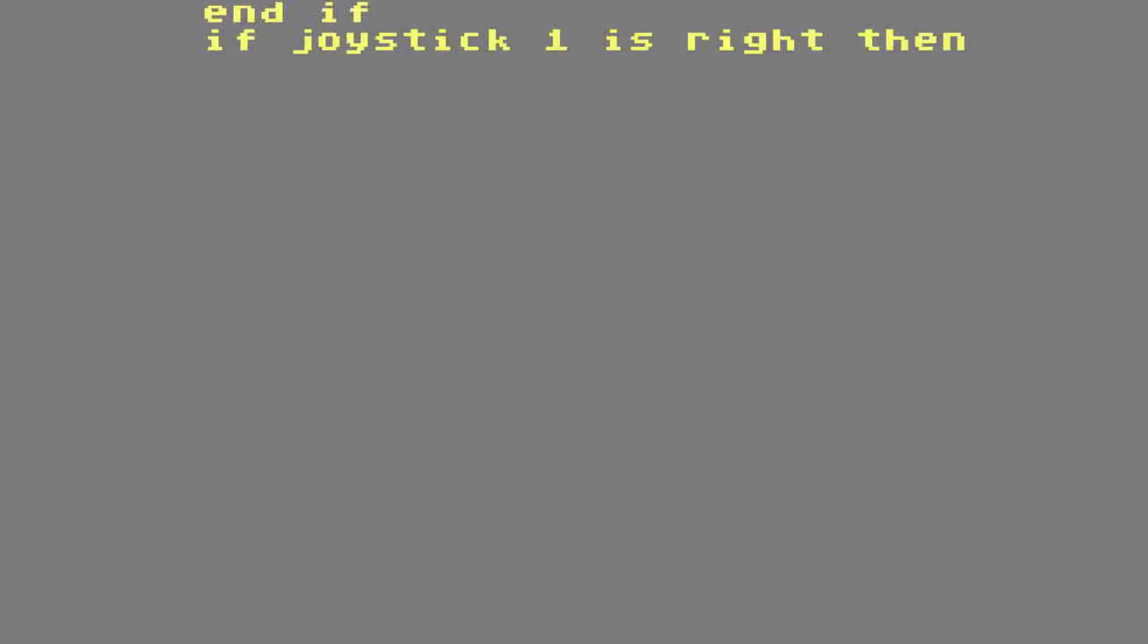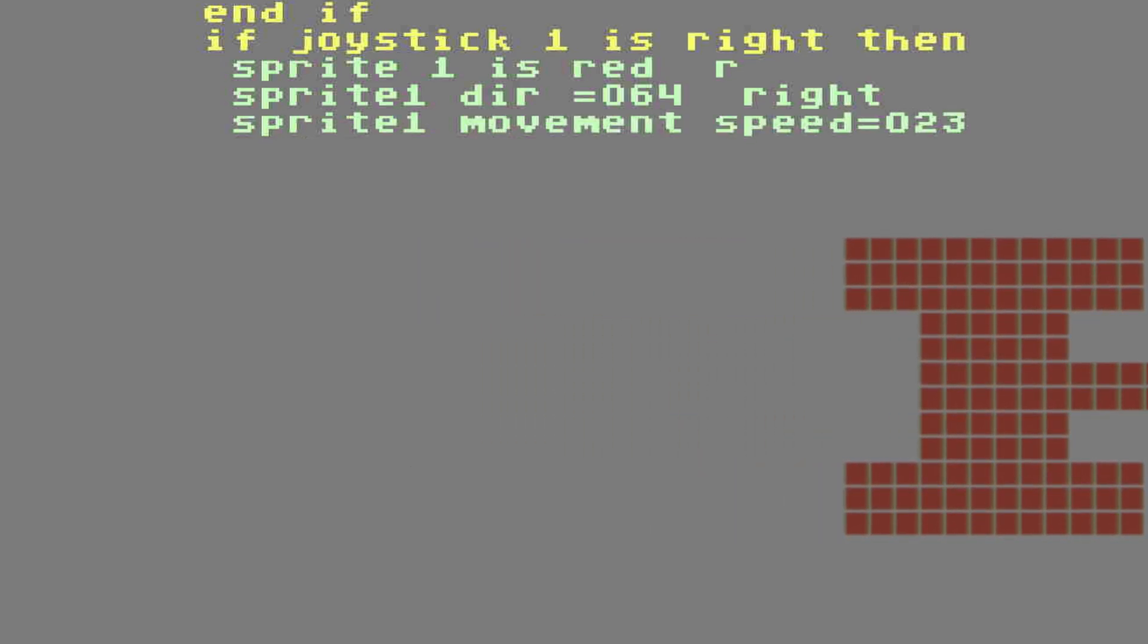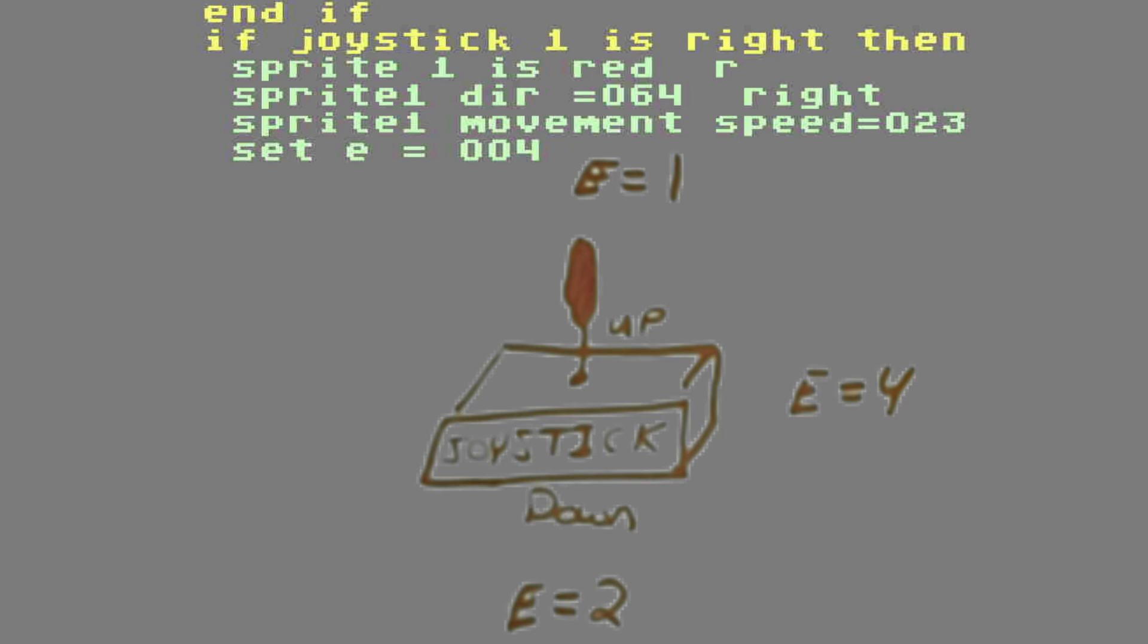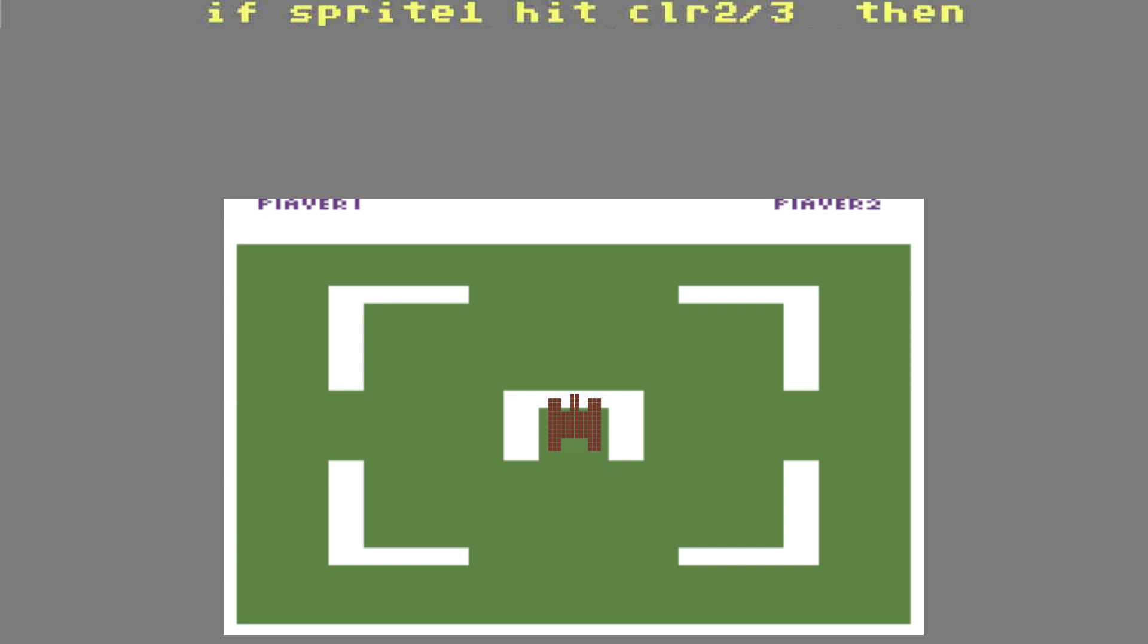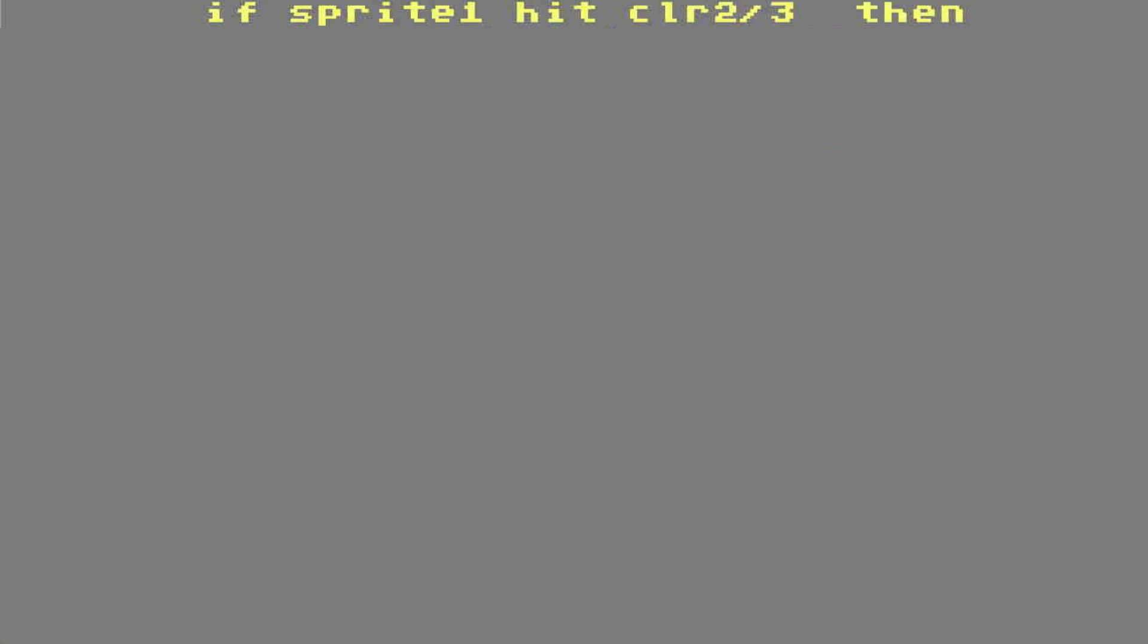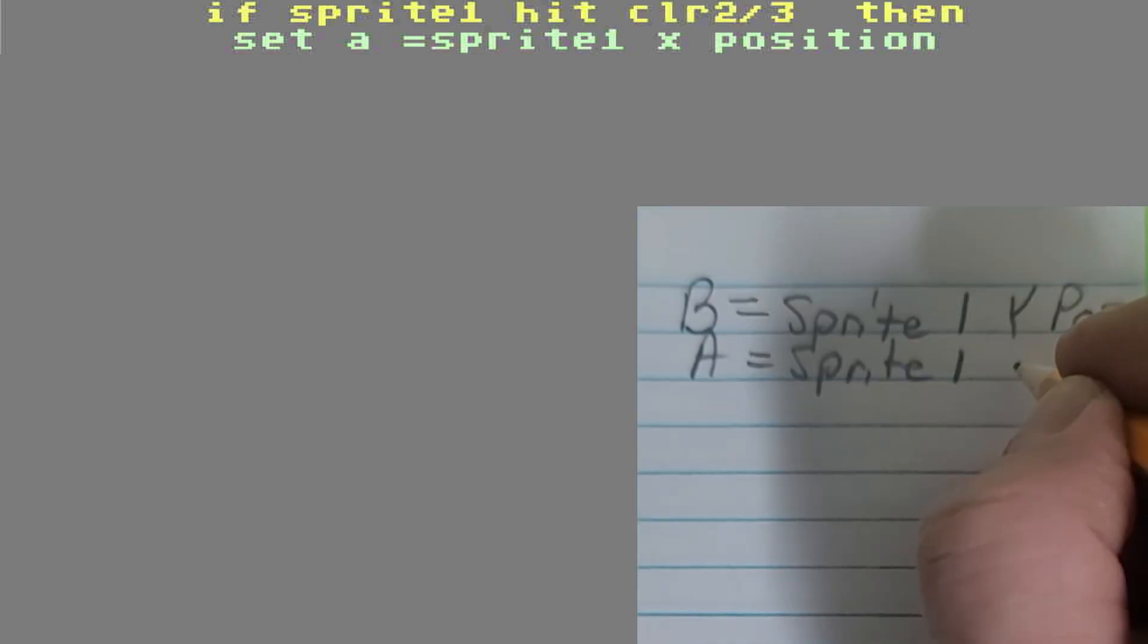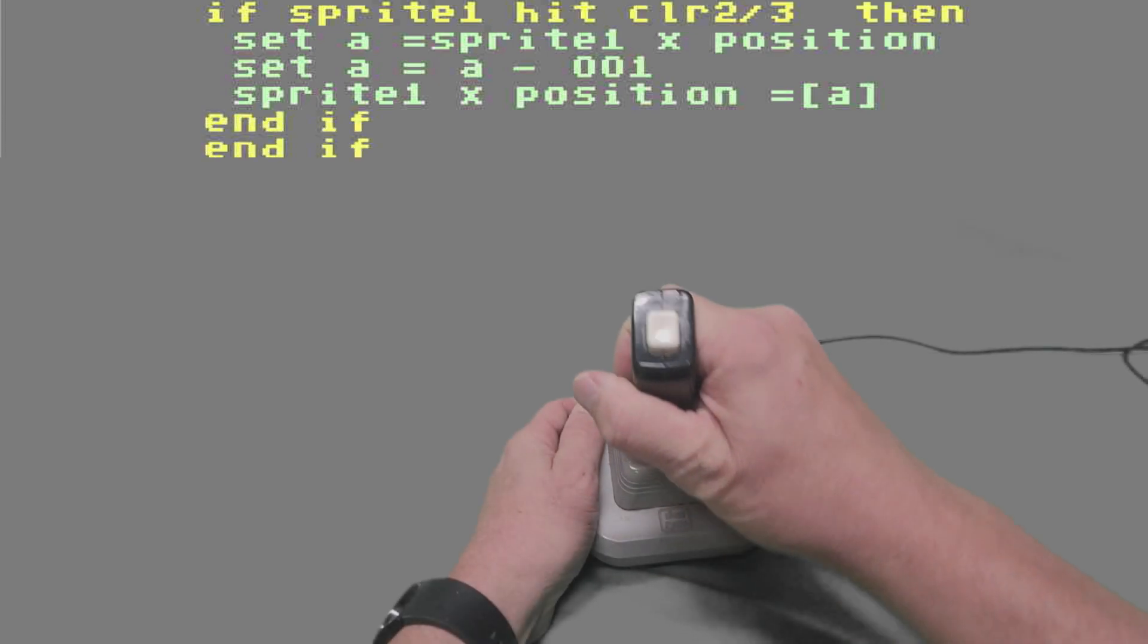If joystick 1 is right, then sprite 1 is red R. Sprite 1's direction equals 64, which is right. Sprite movement speed will be 23. Next, we're going to set E equals 4. So write that on the right side of your joystick picture you did. We're going to need these later on to determine which direction to shoot the bullets. If sprite 1 hits color 2 or 3, then this is what's going to happen. Now remember, the joystick's already going to the right. So the joystick has to be right and it has to hit a color at the same time. Well, we're going to set A to sprite 1's X position. Now we know where the sprite is. Then we're going to set A equals A minus 1. Now we have a new number for A. And we're going to take that number and assign it to our sprite with this next line. Sprite 1 X position equals A. And if, and if.